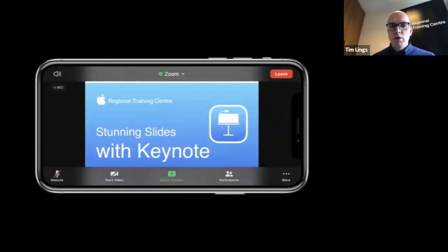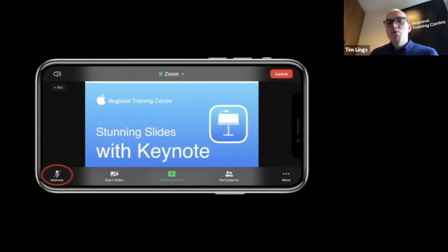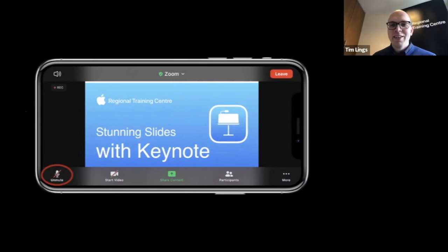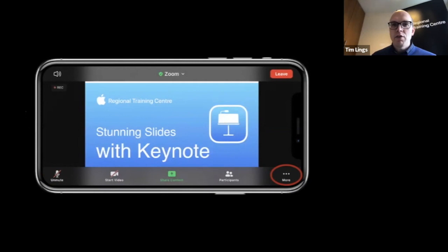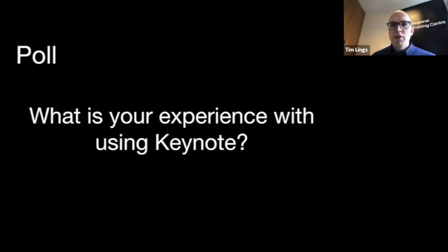Please keep muted — that would be perfect — unless anyone would like to unmute and share. If you tap on the more button, you'll be able to open up the chat. We might turn that on at various points. But before we go any further, it's always fun to start with a poll, so we're interested to know what your experience is in using Keynote.